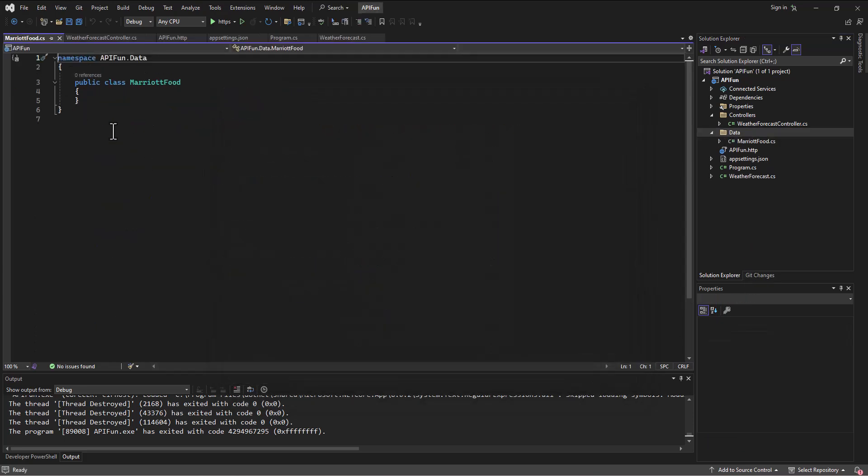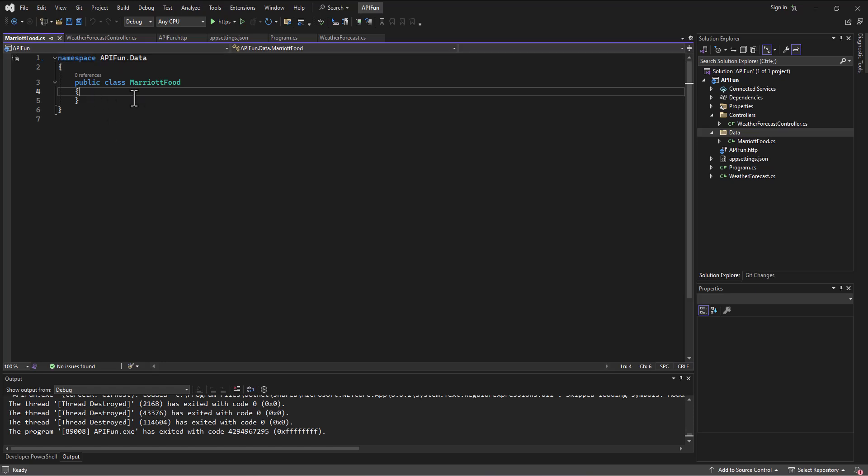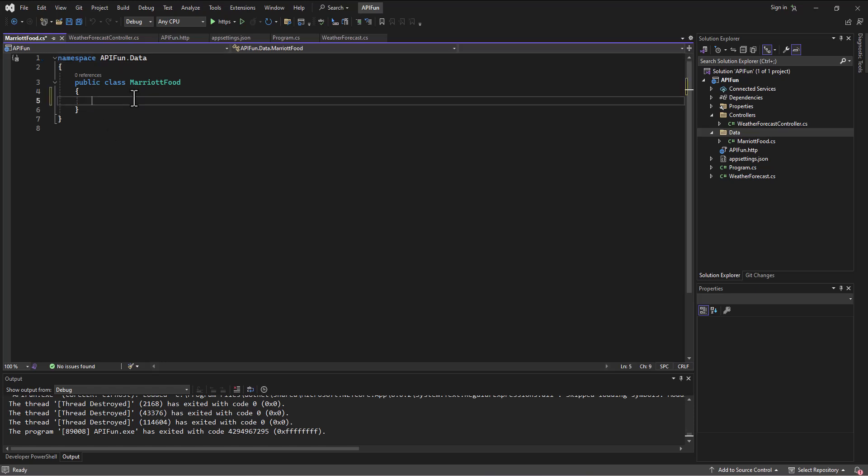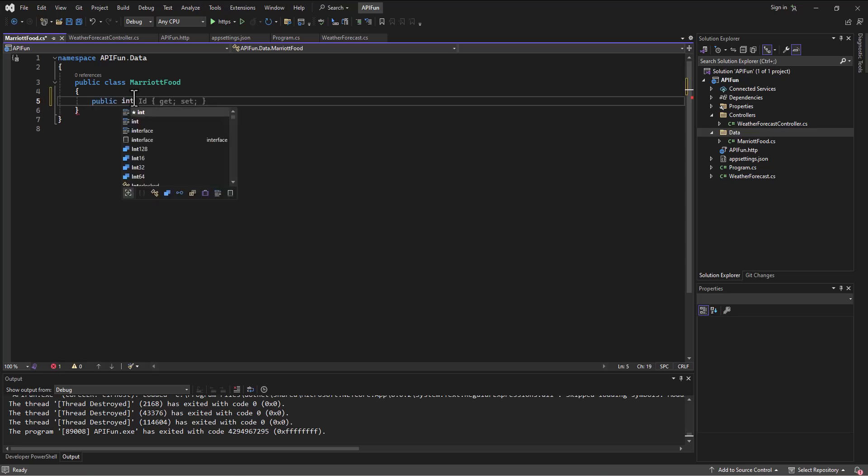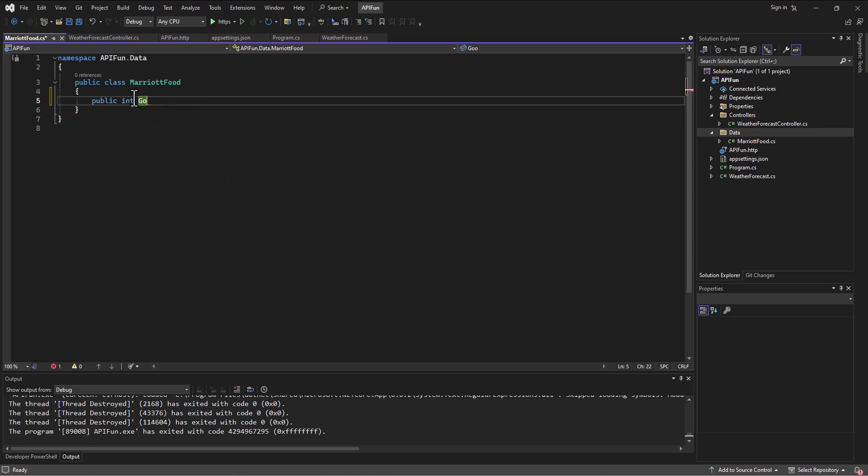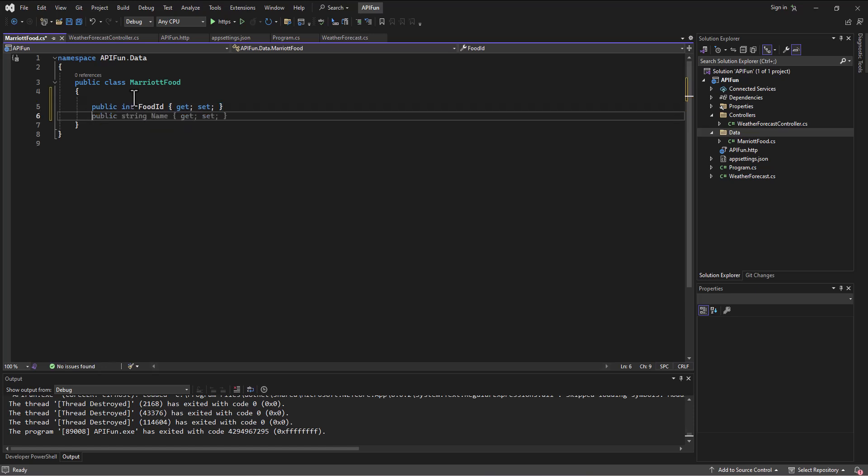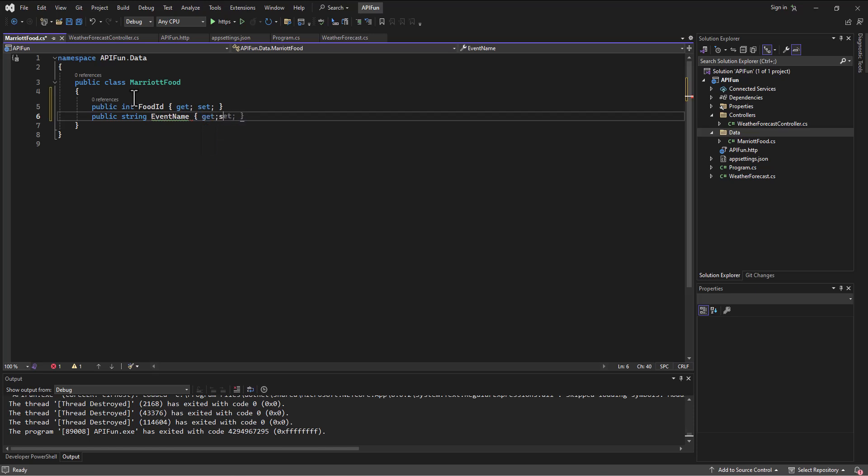It's going to set up the little structure for us. In here I'm just going to put some information that might be relevant to us as we build our little food rating database. Let's first say public, we need an ID so I'll call it FoodId and I can put my get and set on that. What else would we want to know? We need to know what event it is, so public string EventName and we can get and set that.